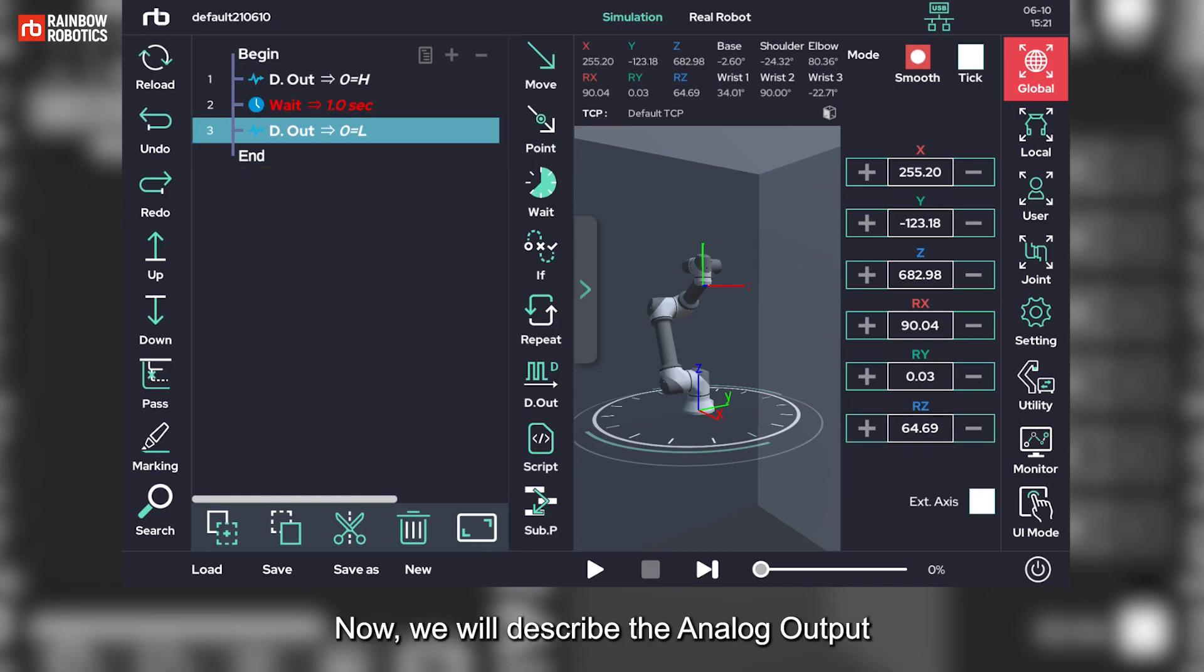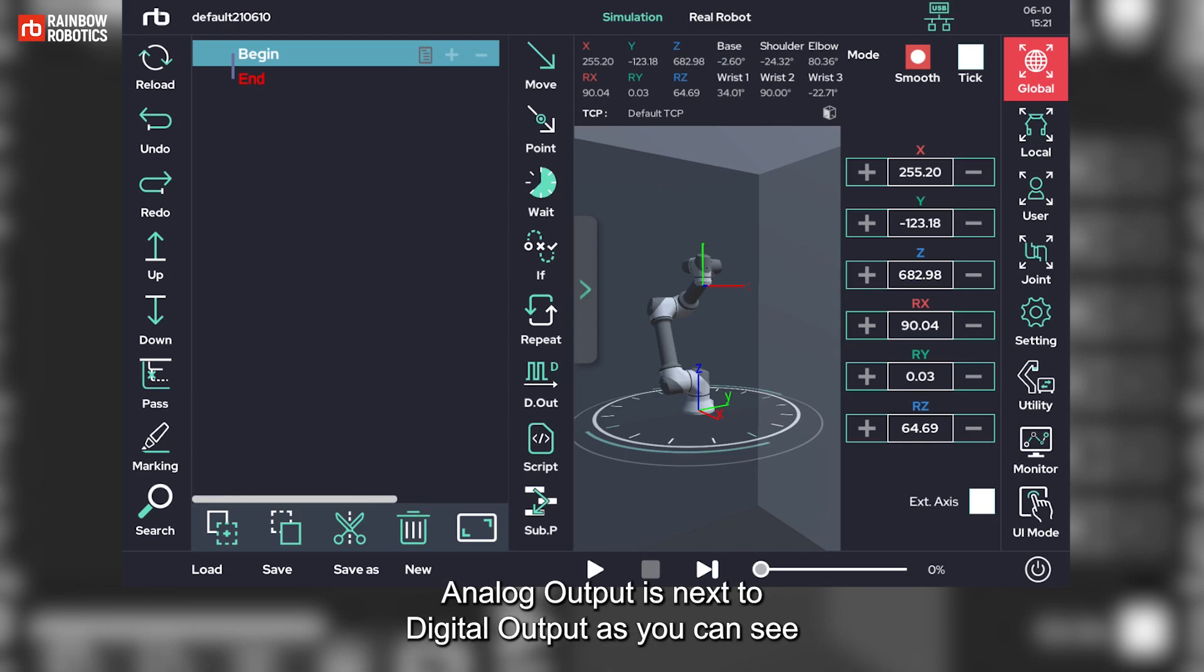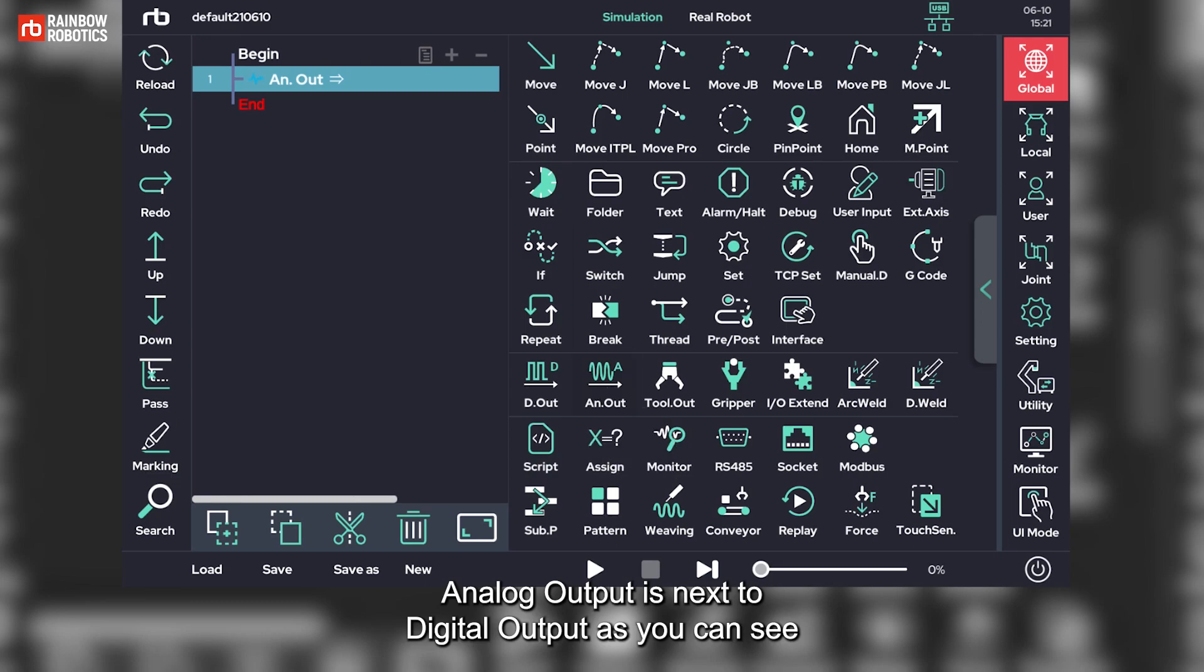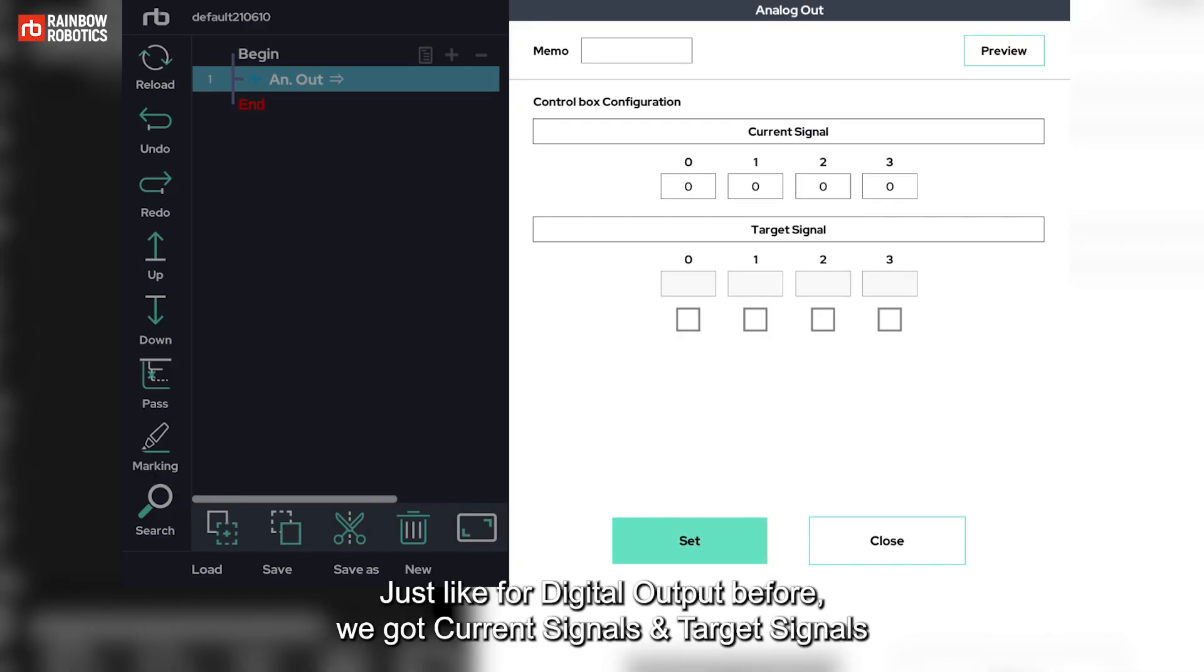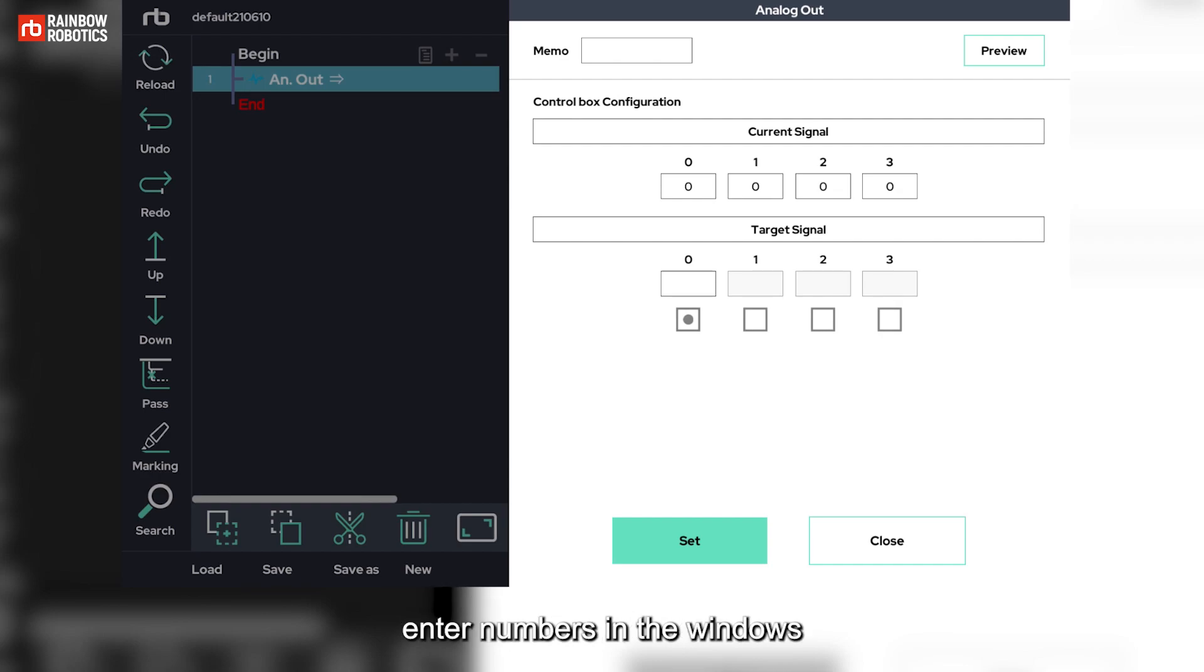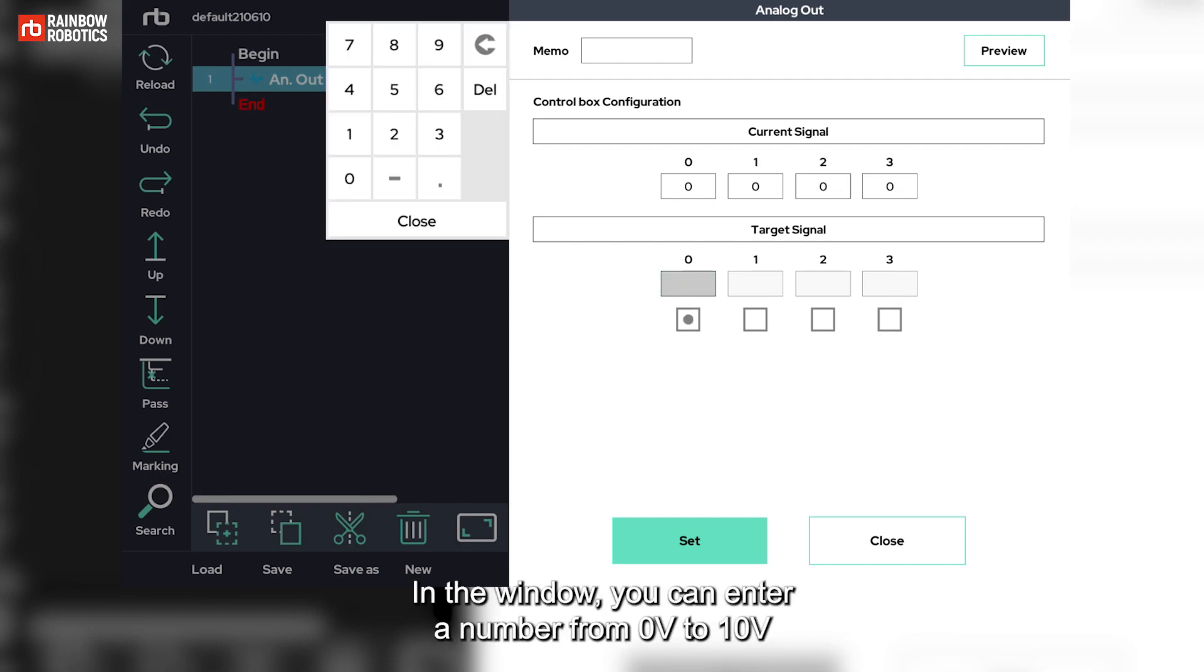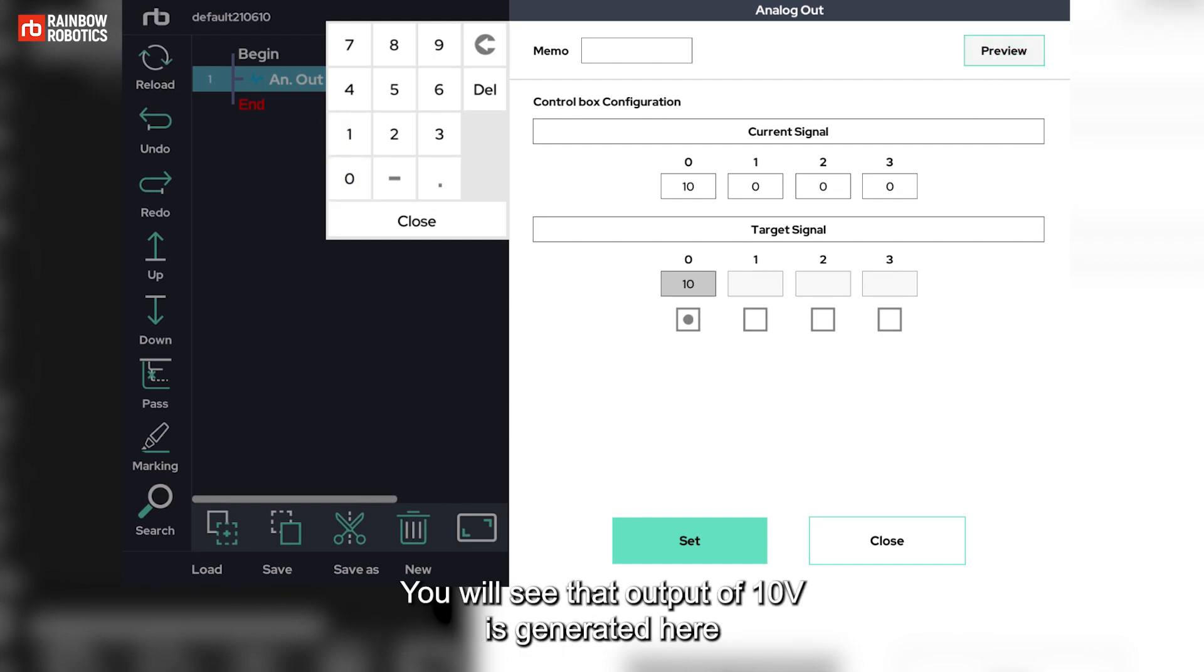Now, we will describe the analog output. Analog output is next to digital output as you can see. Launch the analog output pop-up window. Just like for digital output before, we got current signals and target signals. To apply target signals, we need to click the checkbox and enter numbers in the windows. In the window, you can enter a number from 0 volts to 10 volts. After entering 10 volts, press preview. You will see that output of 10 volts is generated here.